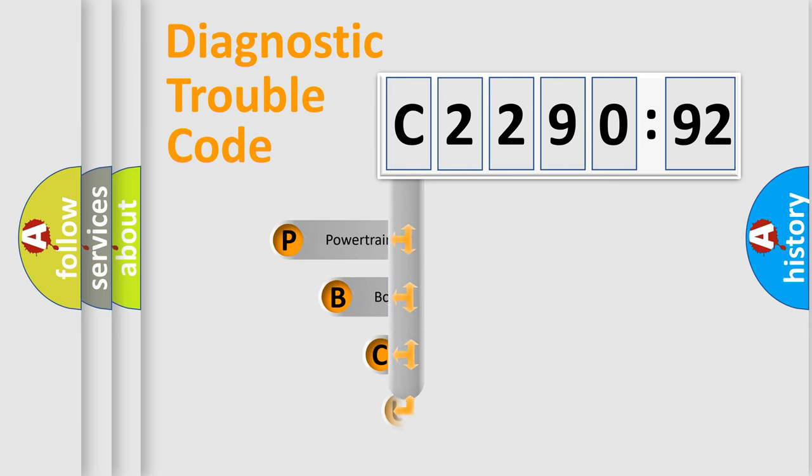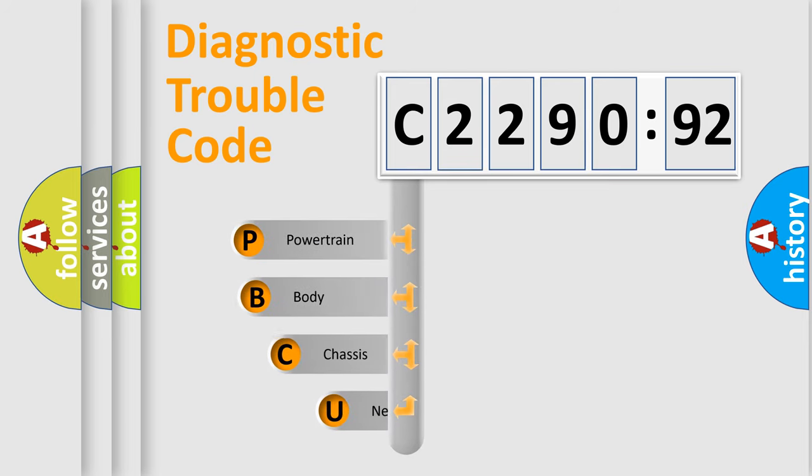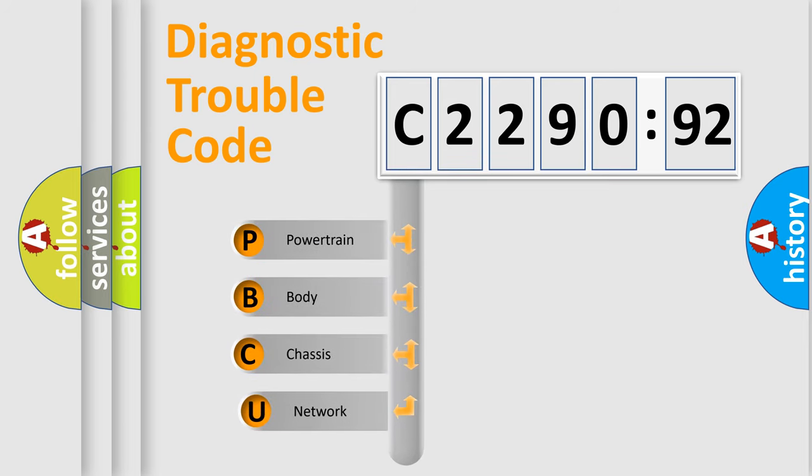First, let's look at the history of diagnostic fault code composition according to the OBD2 protocol, which is unified for all automakers since 2000.